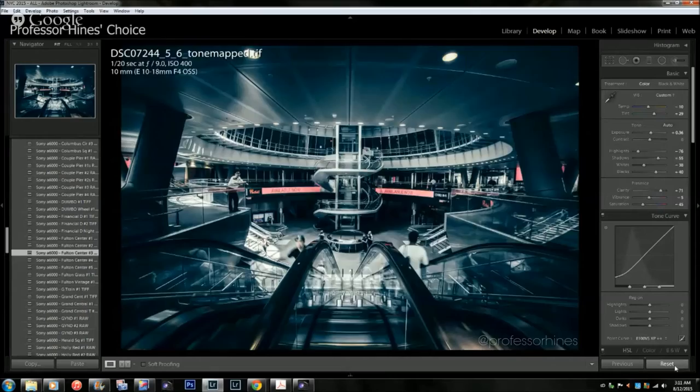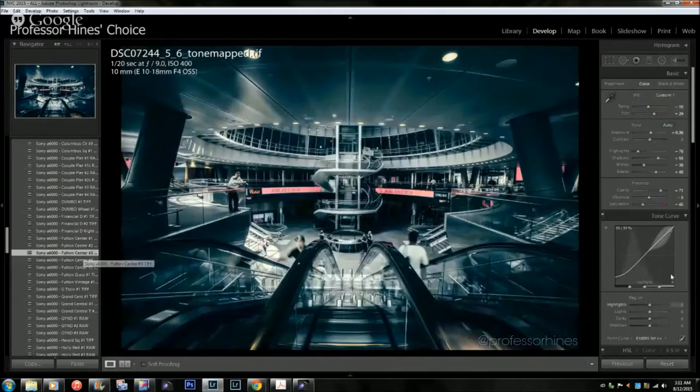What I'm actually going to do is go back and select that preset. As you can see, what it does is it changes all of my settings here over on the right.